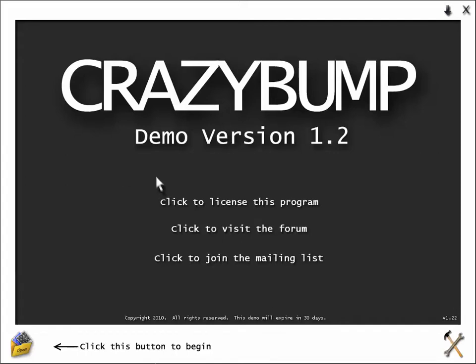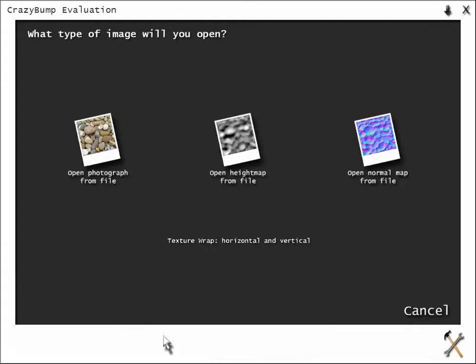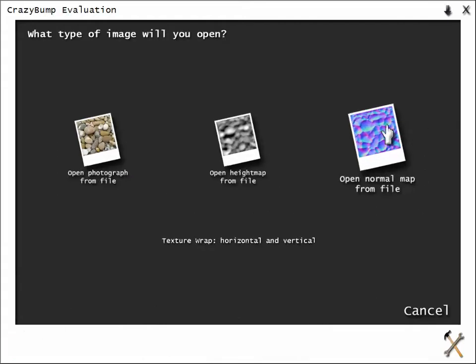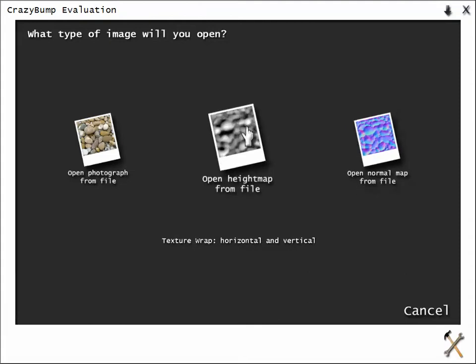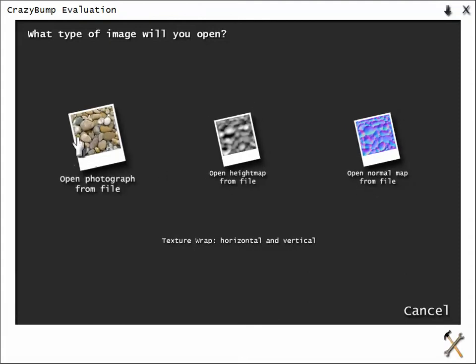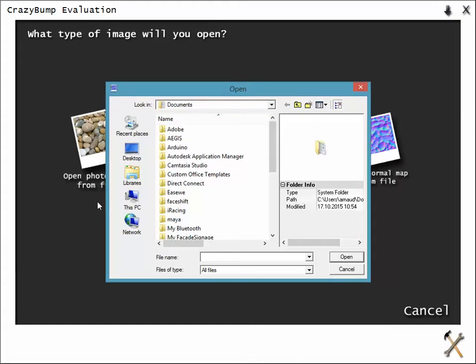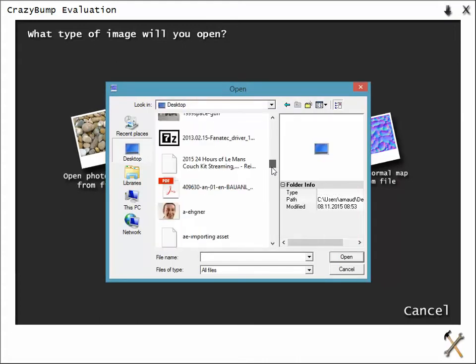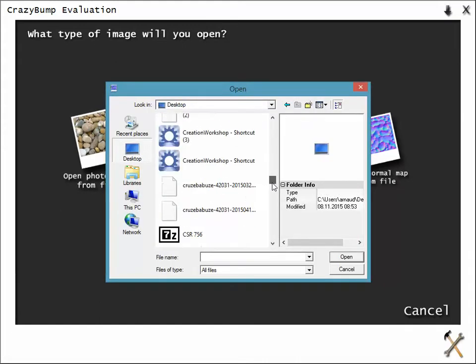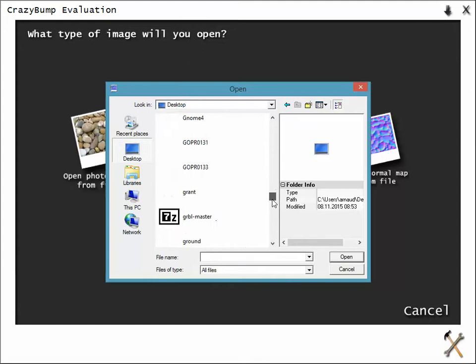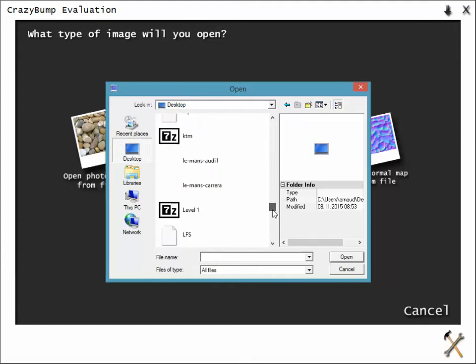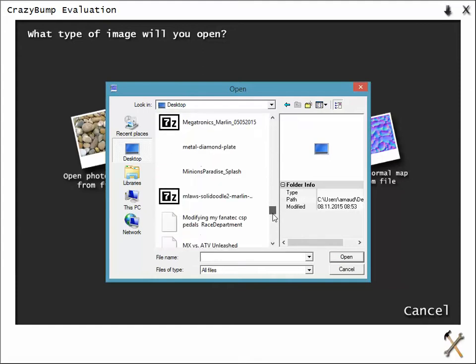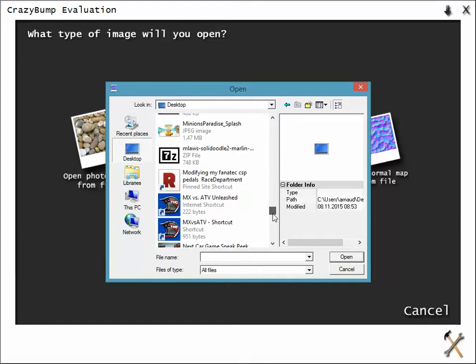So you open Crazy Bump, you install it obviously, you open it up, and the only thing you see is you click here to open a map. You can open a normal file already, you can open a height map, or you can open a photo. We're going to open a photo. It's very simple. And you are going to basically open your file. It's that easy.